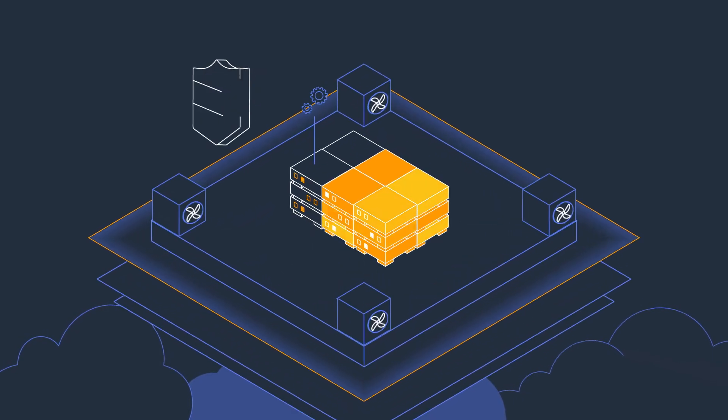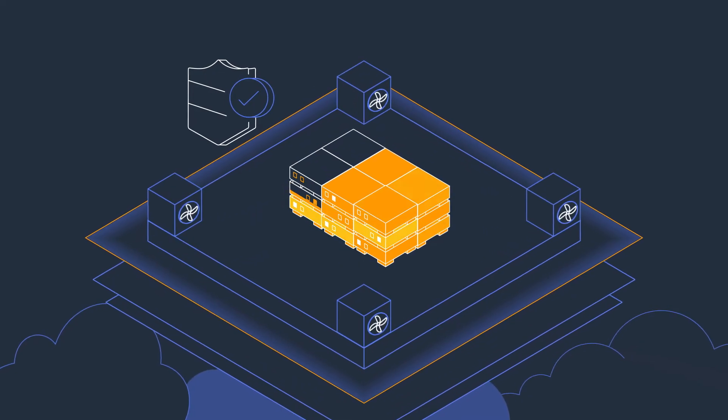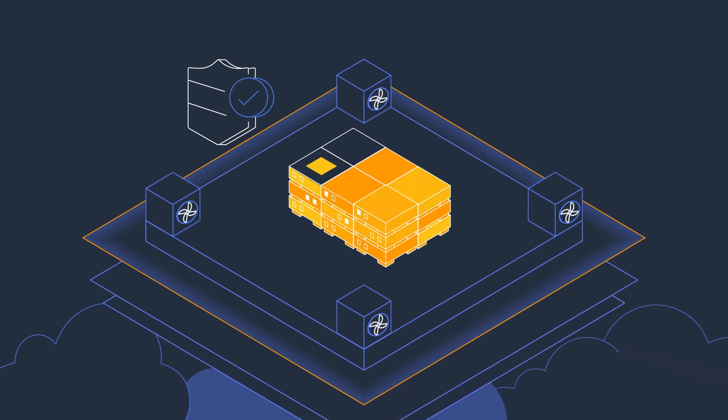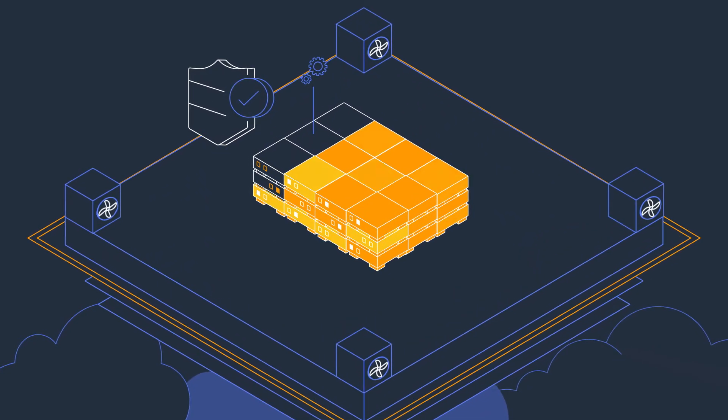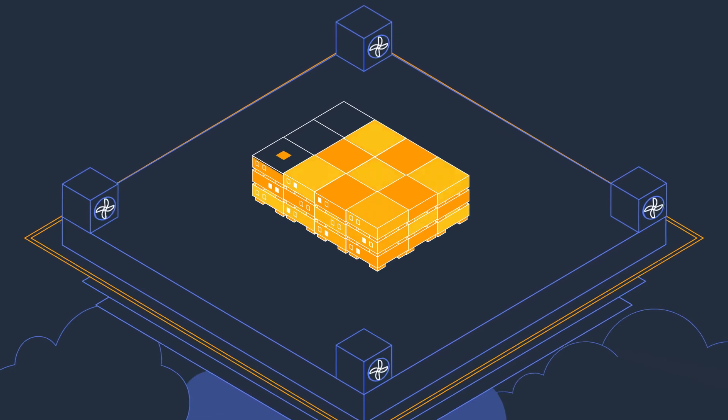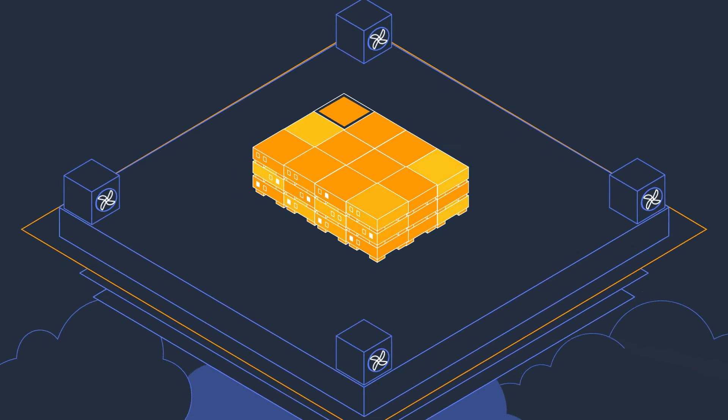Druva's SaaS platform delivers the scale, security, and simplicity of the cloud with automated resource provisioning, eliminating the need for IT oversight or management.